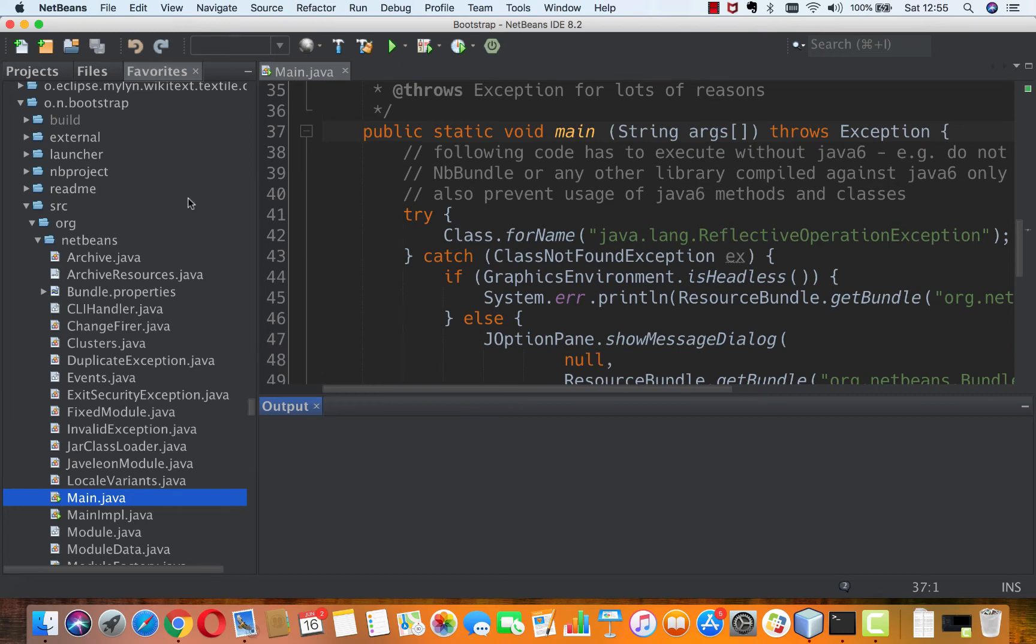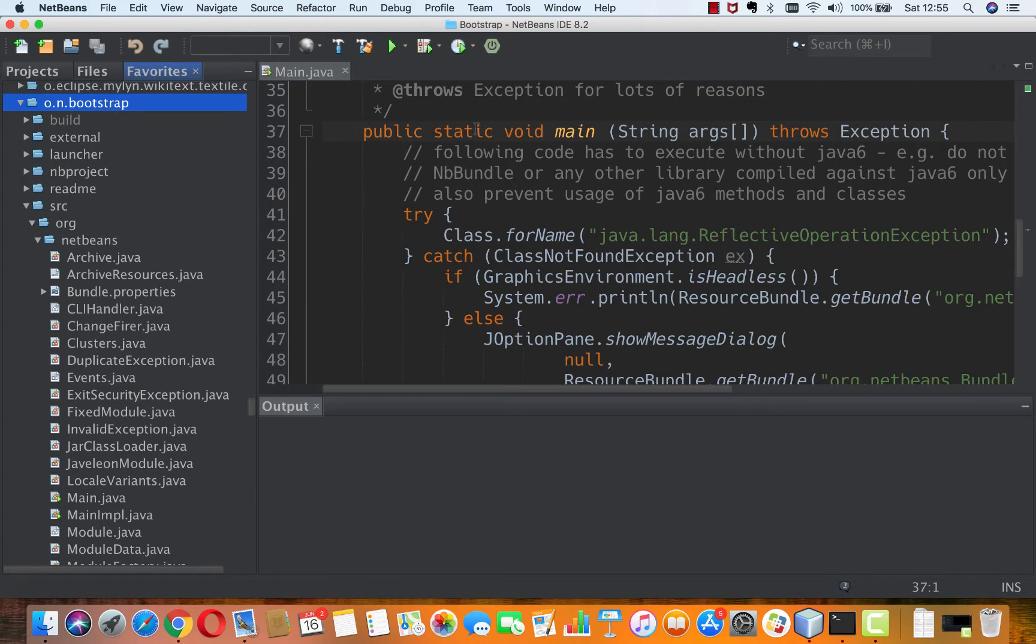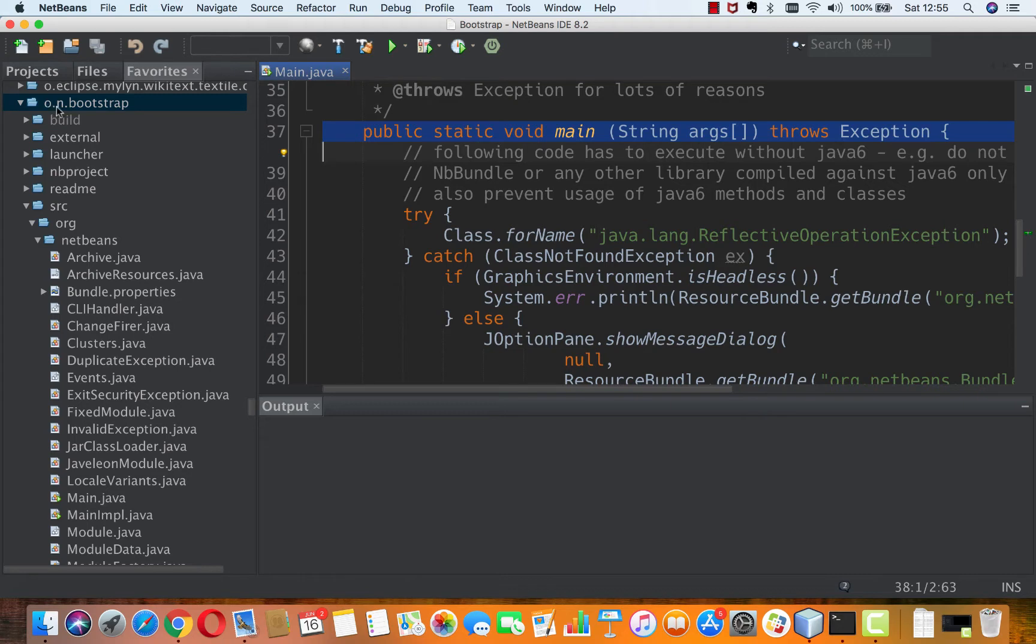Like any other self-respecting Java desktop application, the NetBeans platform has a public static void main. This is found in the o.in.bootstrap module.